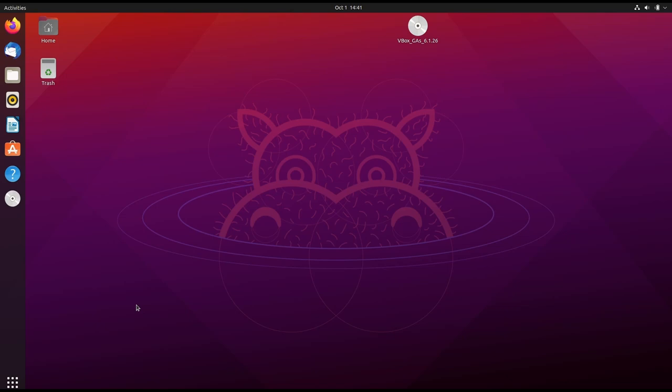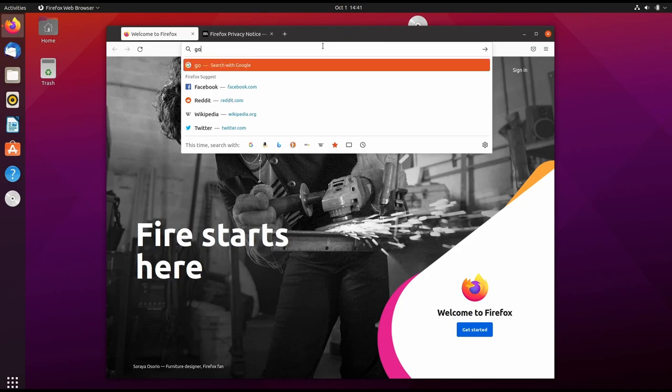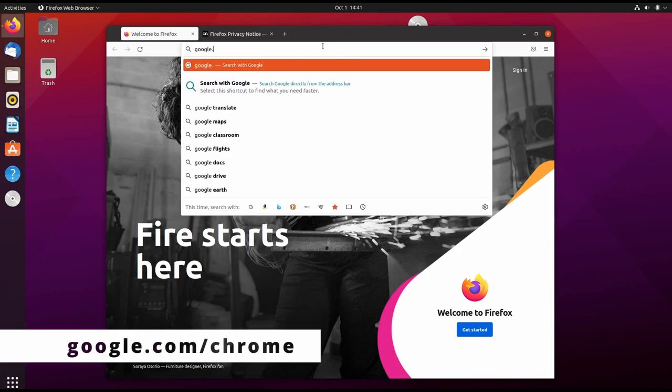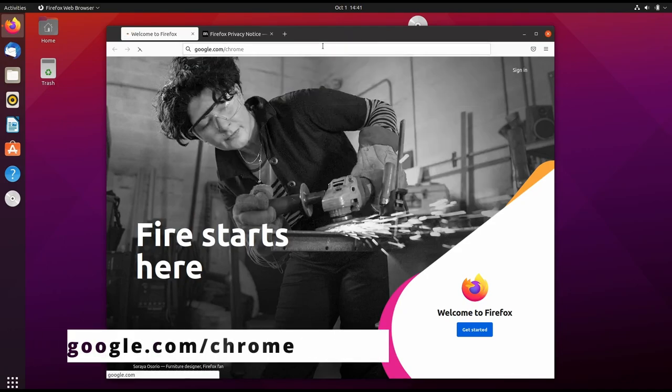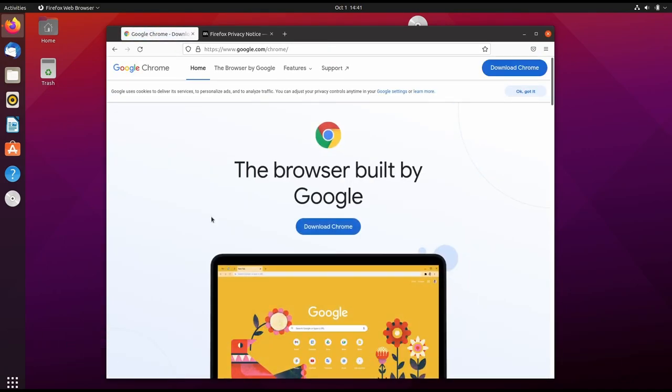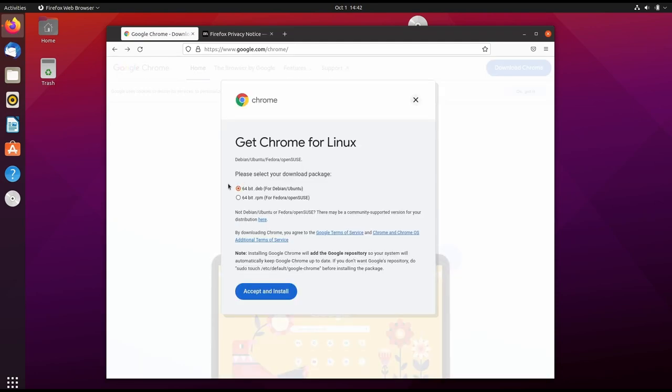In this video, we'll learn how to install Google Chrome on Ubuntu. We'll open Firefox and go to google.com/chrome. We click the Download Google Chrome button, which has automatically detected that I am using Ubuntu.